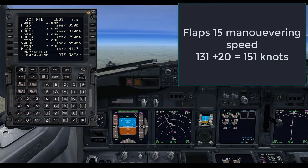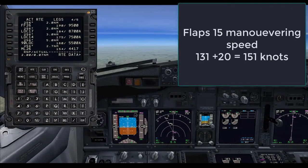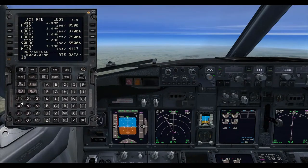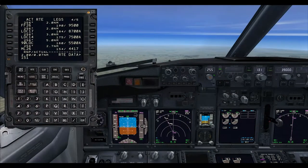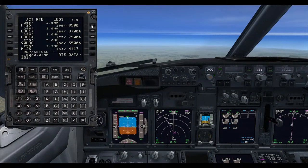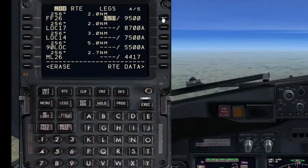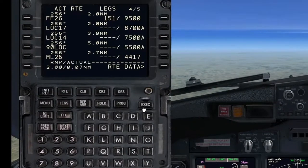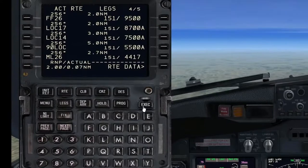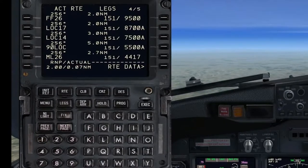So let's enter that into the FMC so that we are at that speed at the top of descent. You will see that as we execute it all the other speeds will change and that the flight management system will slow the aircraft down for us.